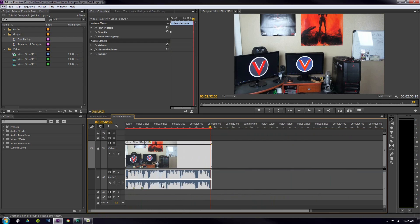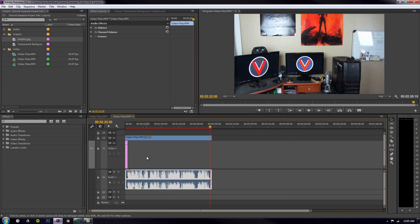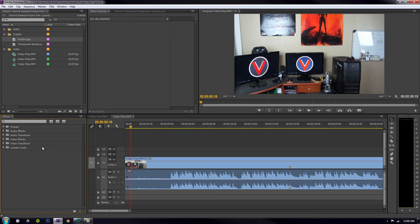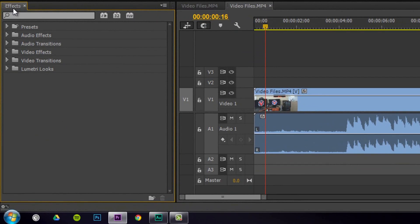Now what's the fast way to do it? The fast way is actually by using effects over here. So let's go ahead and go to the effects tab, the effects window. I'm going to show you the quick way to add transitions, whether you're fading in from black, fading out to black at the end of the video, fading audio — whatever it is.